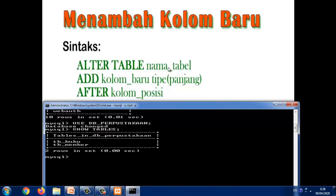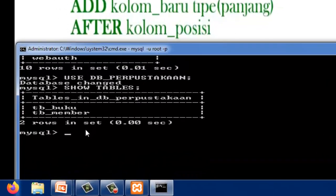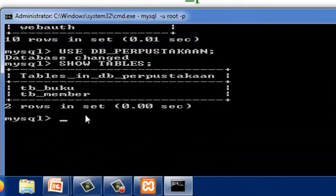Kemudian ADD kolom baru, tipe data, kemudian panjang, kemudian AFTER. Maksudnya AFTER ini adalah setelah kolom baru itu akan diletakkan setelah kolom apa. Misalkan, sekarang kita ingin menambah kolom pada tabel member.